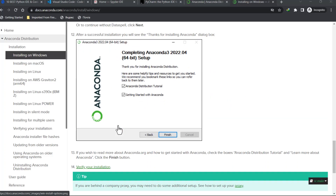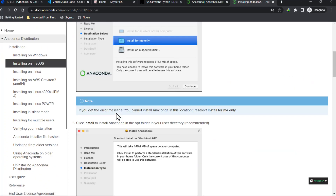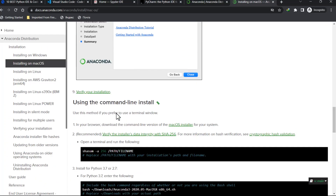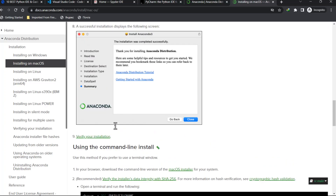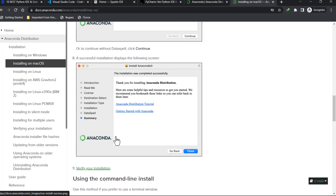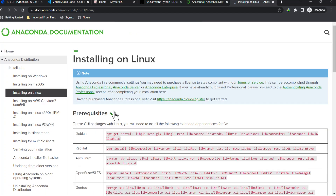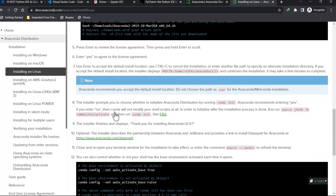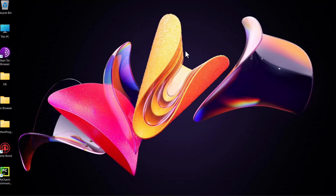For macOS, click the button and follow the steps. The command-line option is for advanced users — if you don't know how to do it you might mess things up. For Linux, click the appropriate option and follow the steps. That is it — once done, Anaconda is installed and that's all we need to start programming in Python.